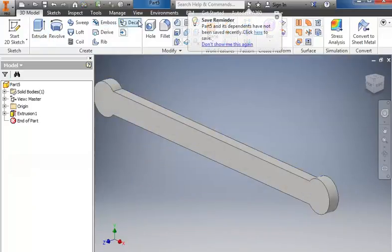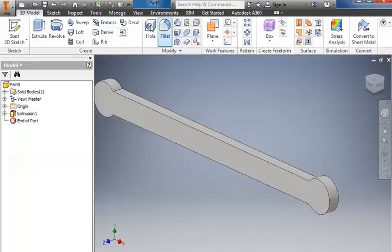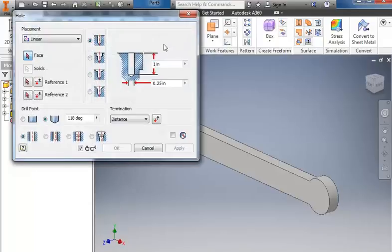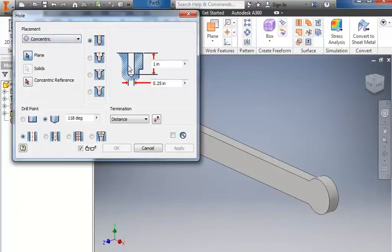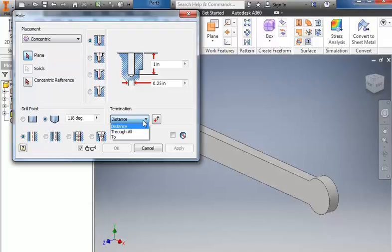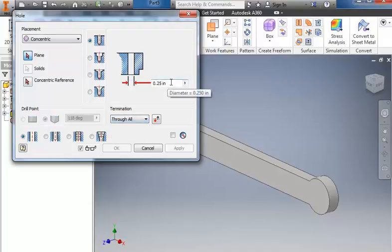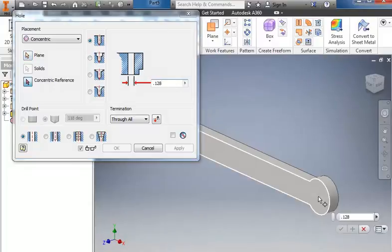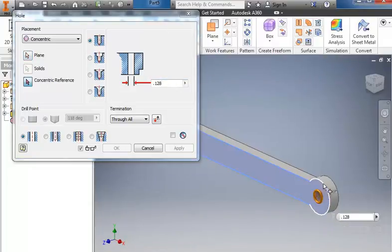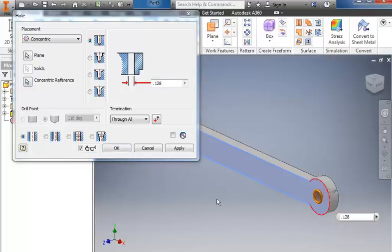Then we'll go to the hole feature. We're going to change it to concentric. The hole goes all the way through, so we'll change the termination to through all. And we have a diameter of 0.128. I'm going to select the face here, and then for my concentric reference, select the outside of that partial circle. And apply.